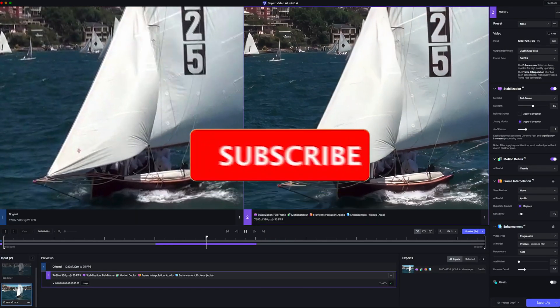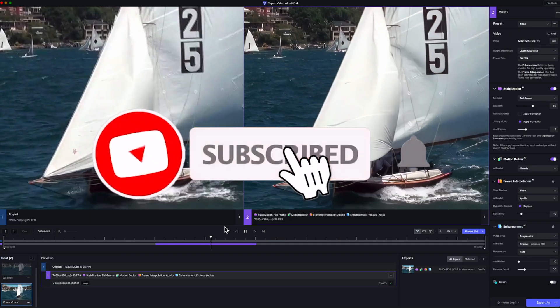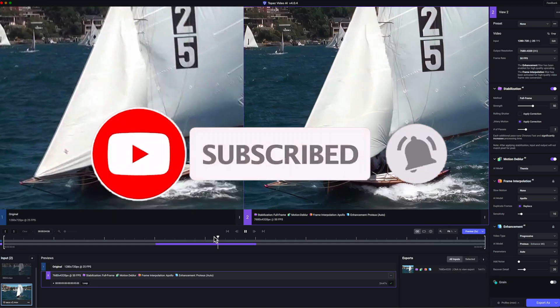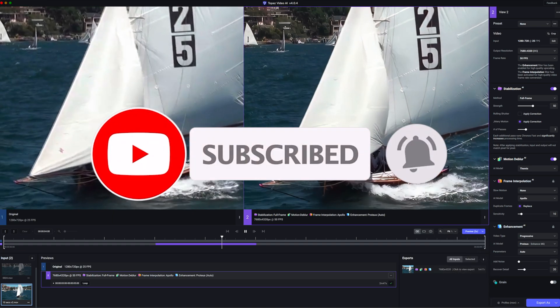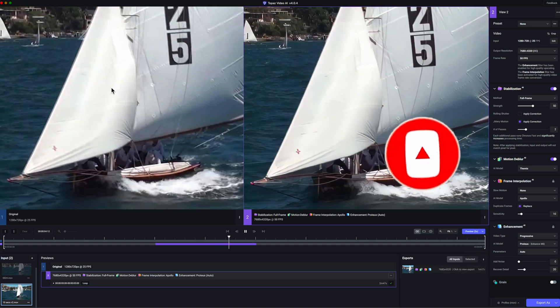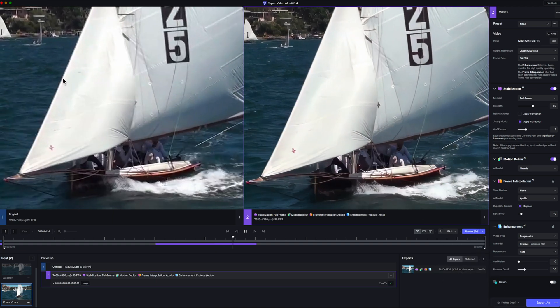Please like and subscribe and press the bell to be notified about more review videos as they're published. Thanks for watching.